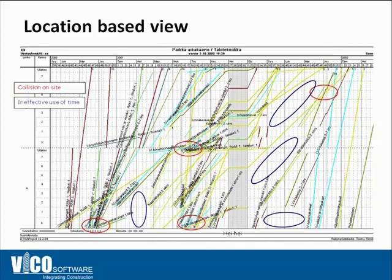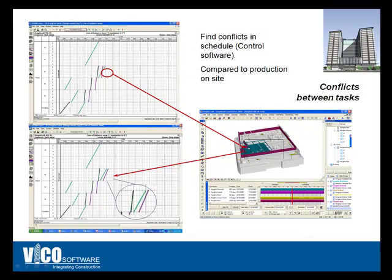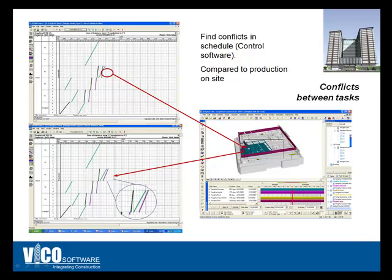When the schedule is linked to a model, you'll be able to analyze constructability. And as I said earlier, if the framing's not finished yet but you're ready to build the drywall, you have a problem. And that's very easy to visualize in different views of the model and the schedule itself as well.